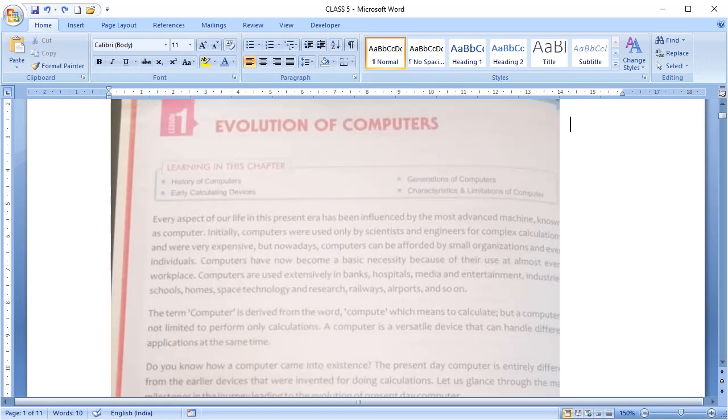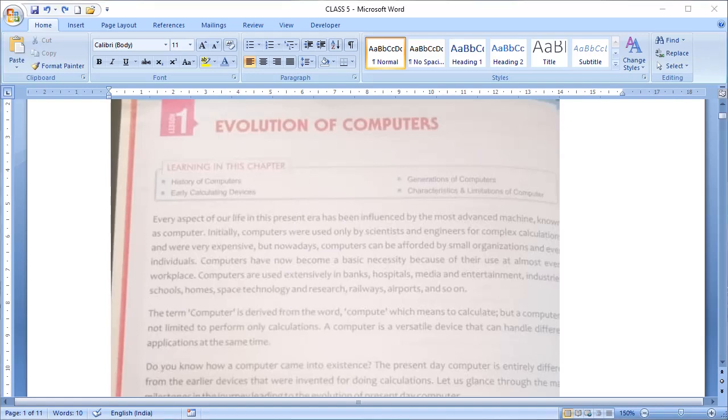Hello students, this is lesson 1 evolution of computers from your computer book. I will briefly explain this chapter here but I will appreciate if you go through the lesson by yourself first and then play this video.